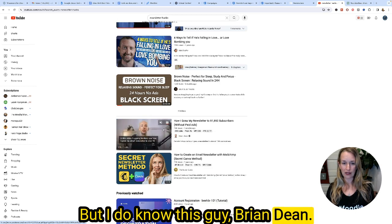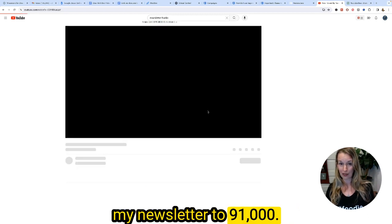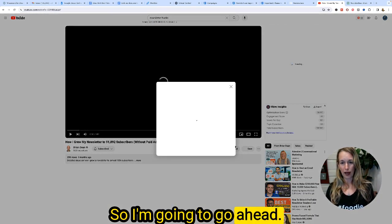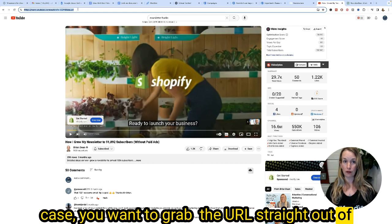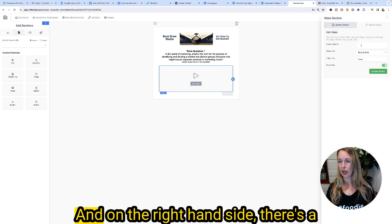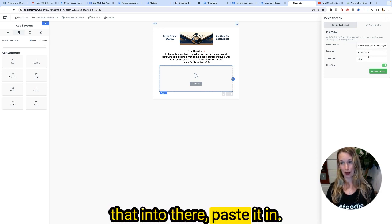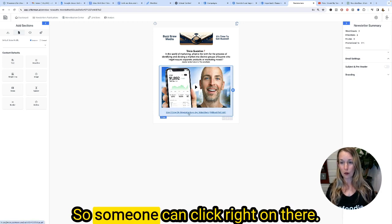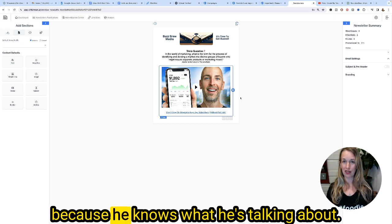There are a lot of people I don't know, so I don't really want to post their content. But I do know Brian Dean — he is a powerhouse in marketing. I want to share his video about growing a newsletter to 91,000 subscribers. I've followed Brian Dean for a while and he knows a lot about SEO. Note: you don't want to use the share button here — grab the URL straight out of the address bar at the top of your browser.